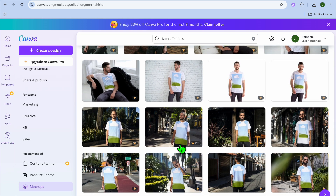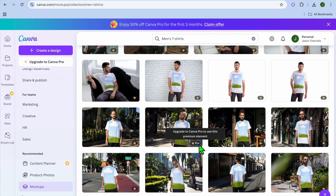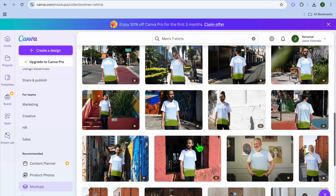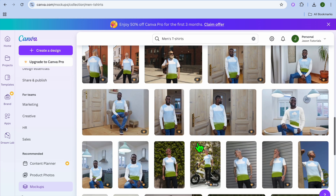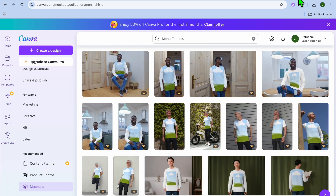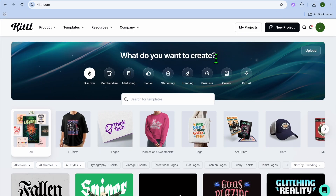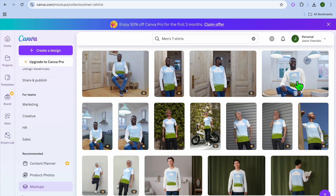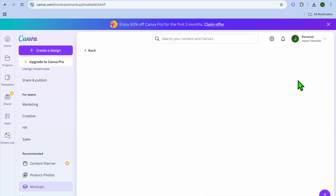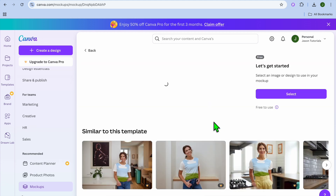Scroll down until you see a mock-up that does not have a crown icon. The crown means you need to be a paid Canva subscriber to use that template. This is one of the main reasons I'd recommend also using Kittle, as it gives you more free options. Select the mock-up you'd like to use.